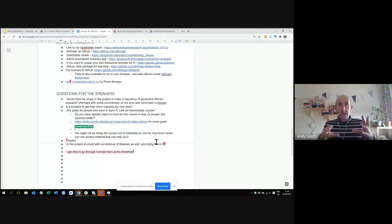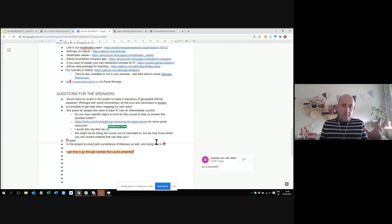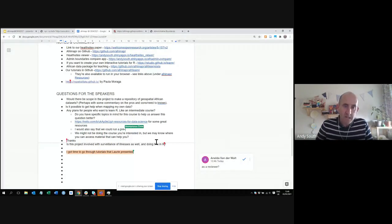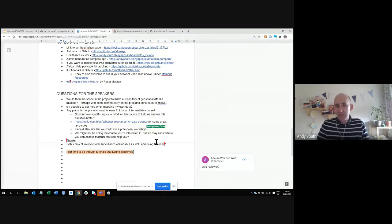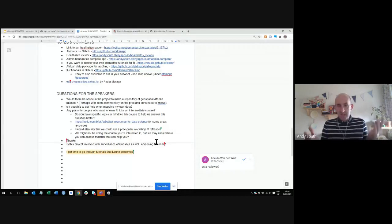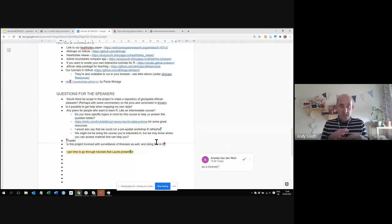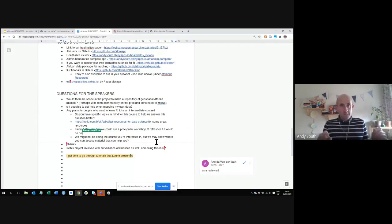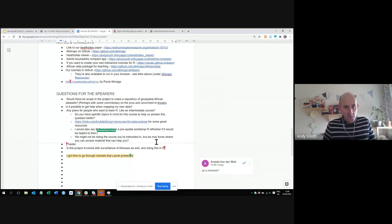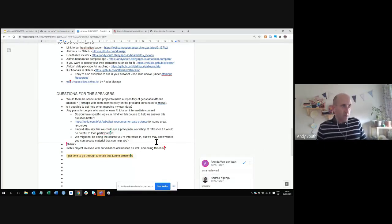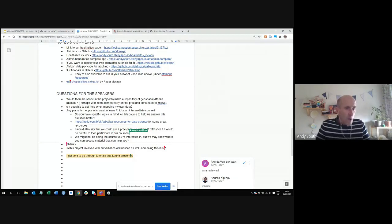I see us as the plumbing that fits together existing datasets and tools. If people are working with data in DHIS2 or other systems and can get that data out, the components we're building could allow you to manipulate that data in different ways and produce different outputs.